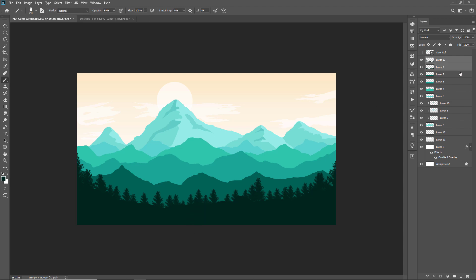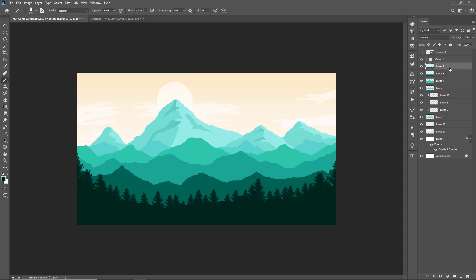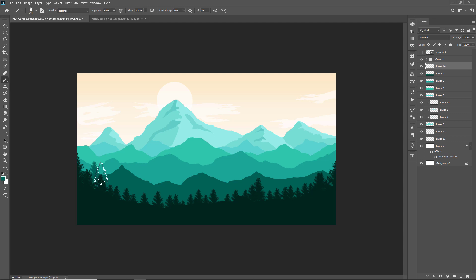You have seen how I have painted all the trees on the first layer of the mountain range. You have to follow same process to paint trees on all other layers of mountain range with respective colors. So I am fast forwarding the process. You keep watching.